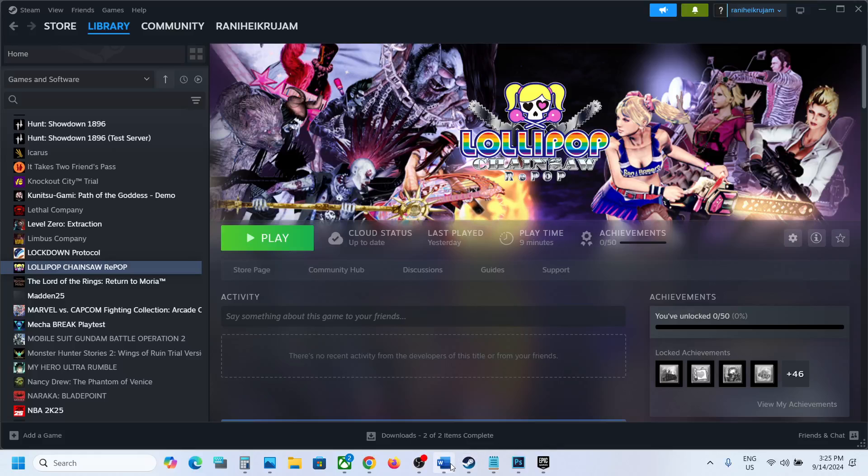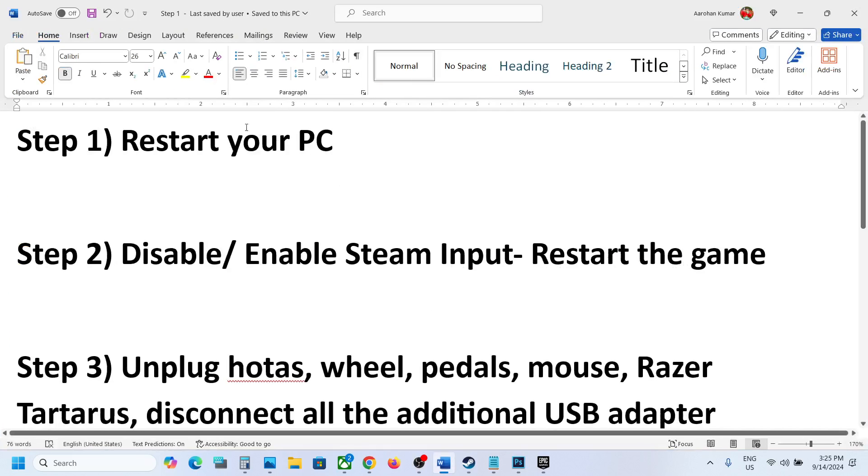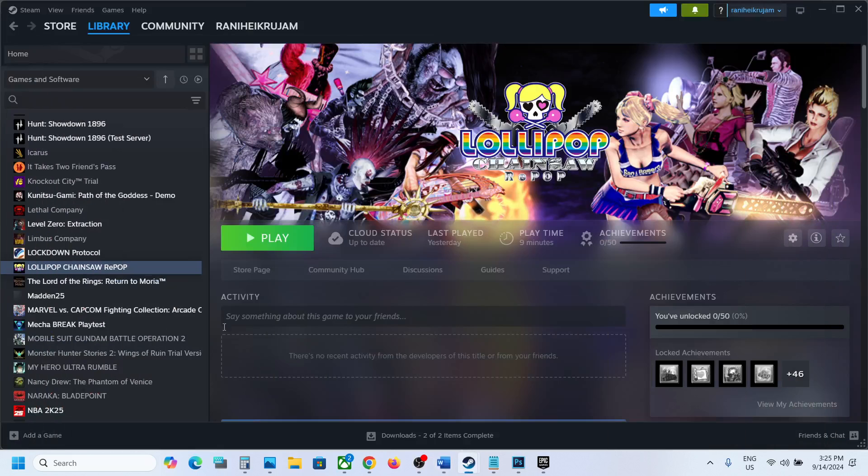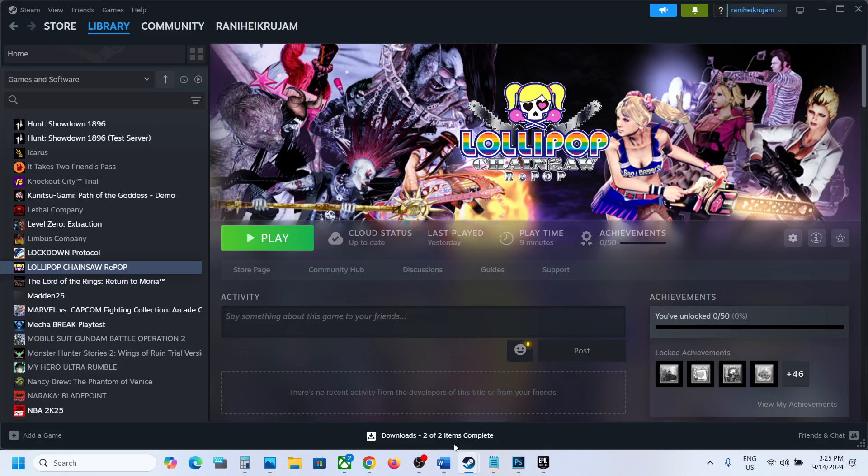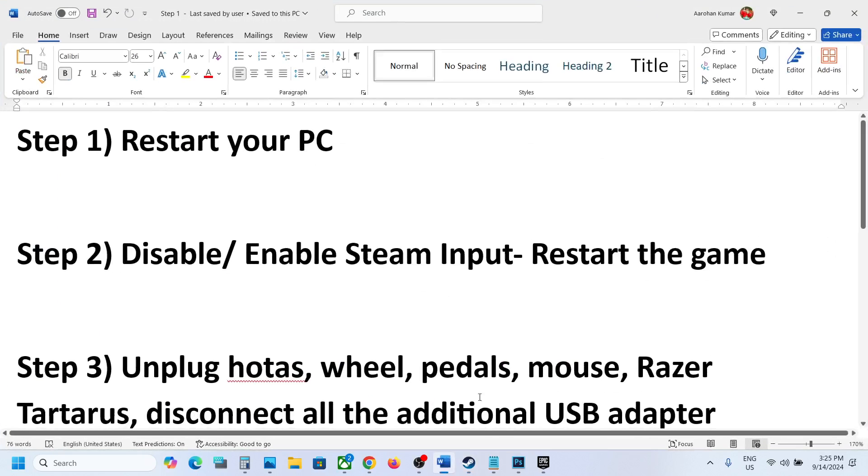The first step is to restart your computer. Simply restart your computer once, and after the system restarts, check if the controller is still not working. The next step is to enable or disable Steam input.